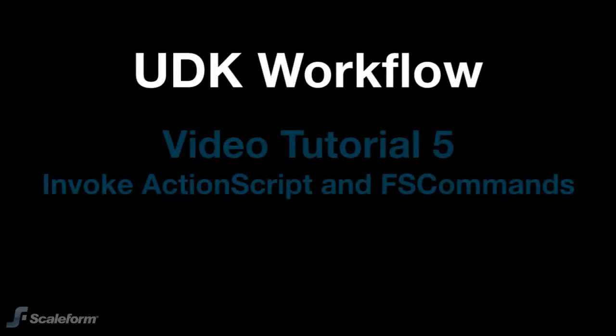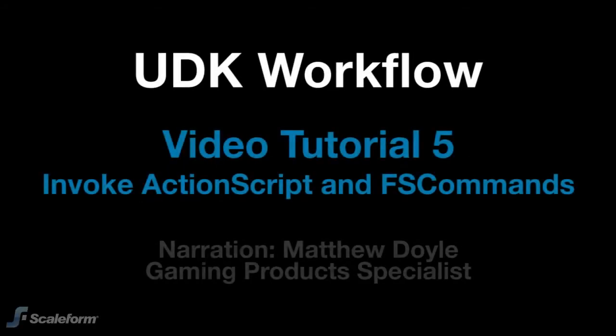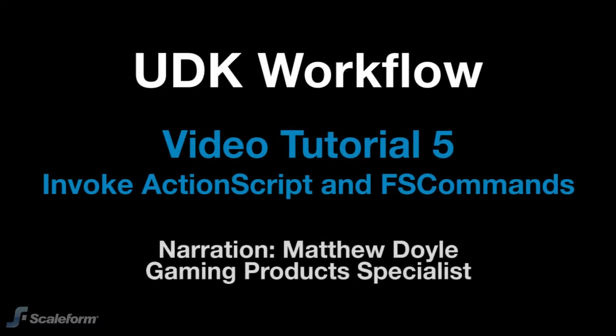Matthew Doyle from Scaleform here again, welcoming you to the fifth Scaleform GFX UDK integration tutorial, Invoke ActionScript and FS commands.